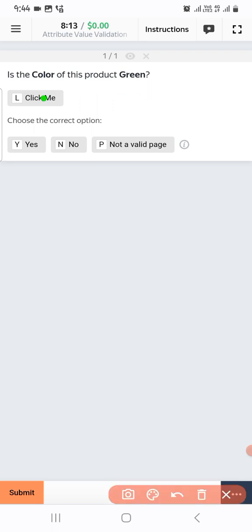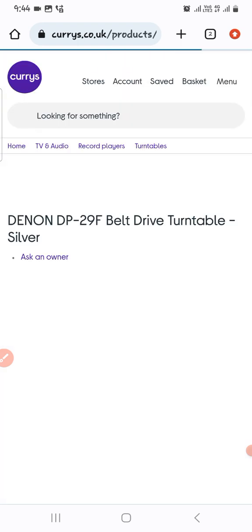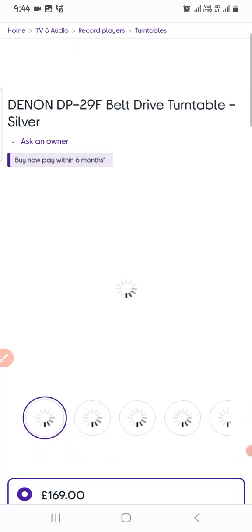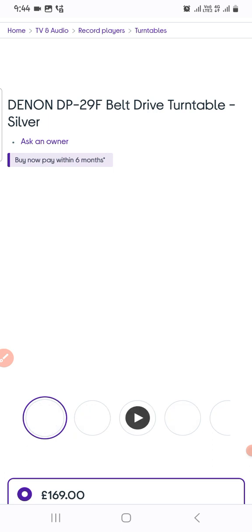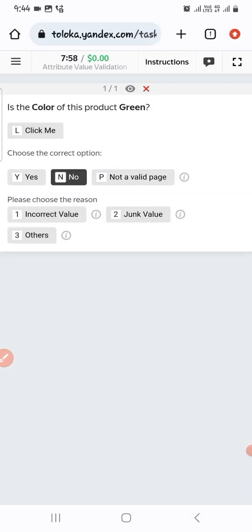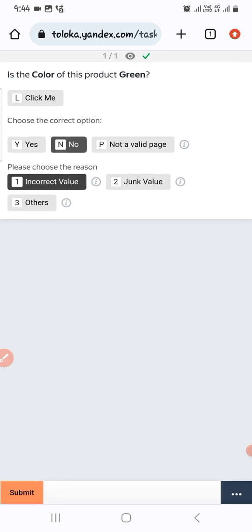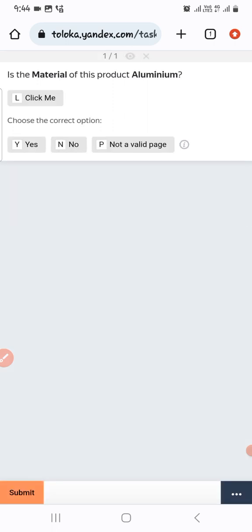The next one: the color of the product is listed as green. Let's check the link. The product is loading — you can see it is black and white, not green. Therefore we will select 'No' and the correct value, then submit.